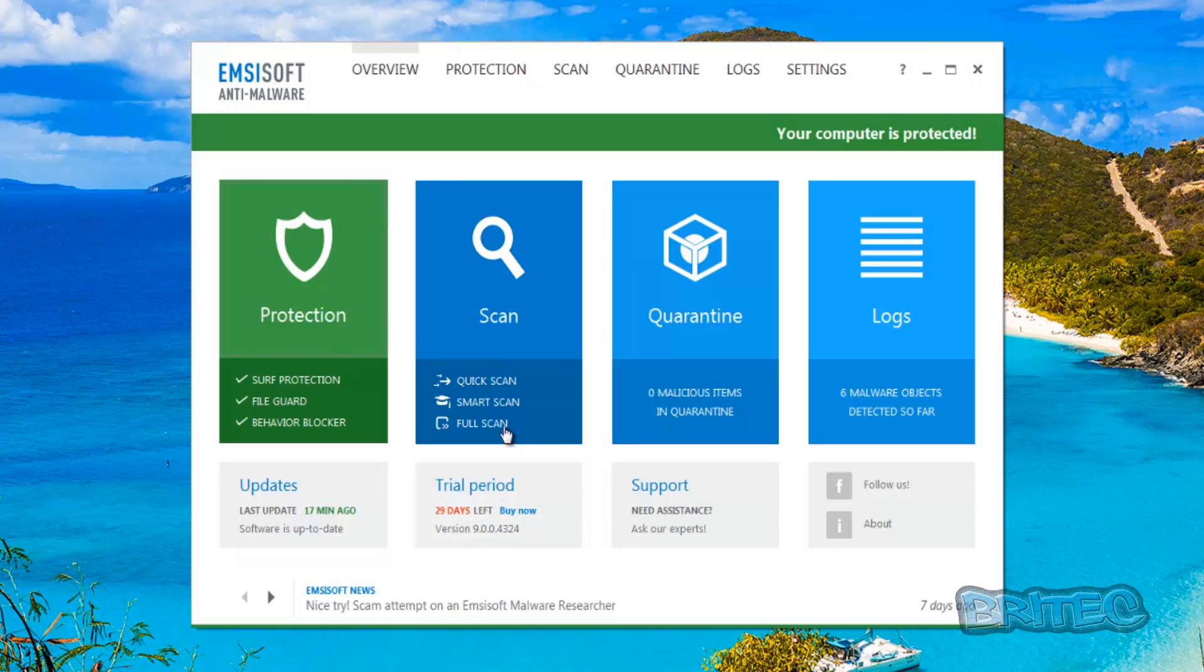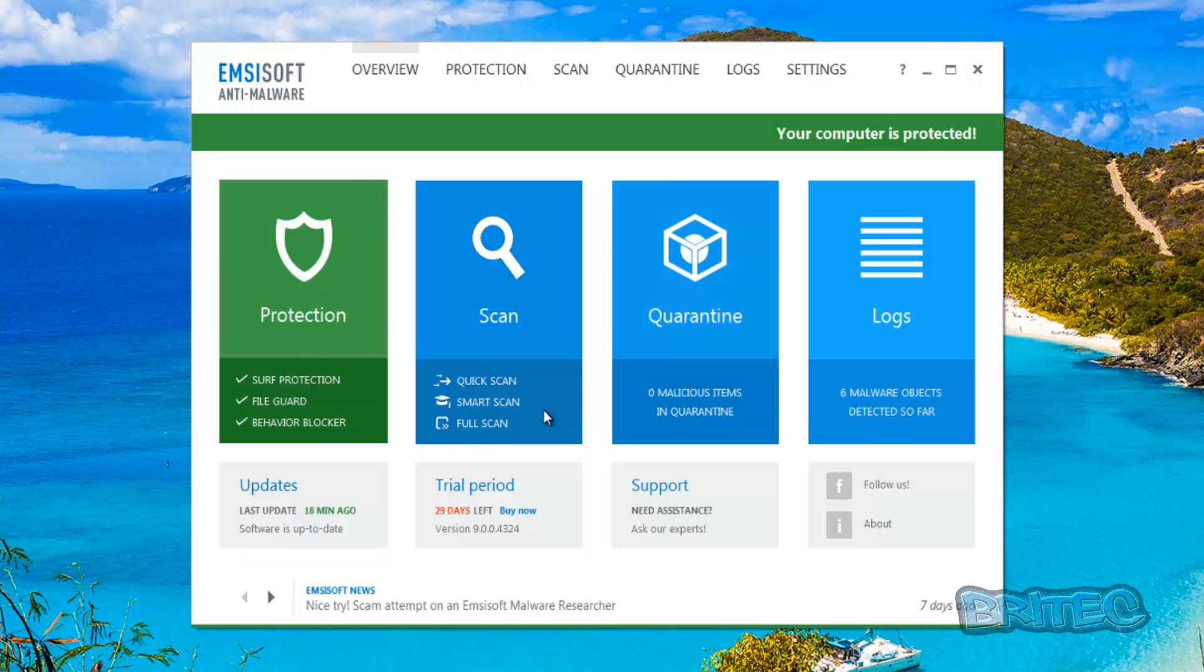You've also got the scan here which is a quick scan, smart scan, full scan and also got a custom scan as well. You've also got your quarantine and the log area.